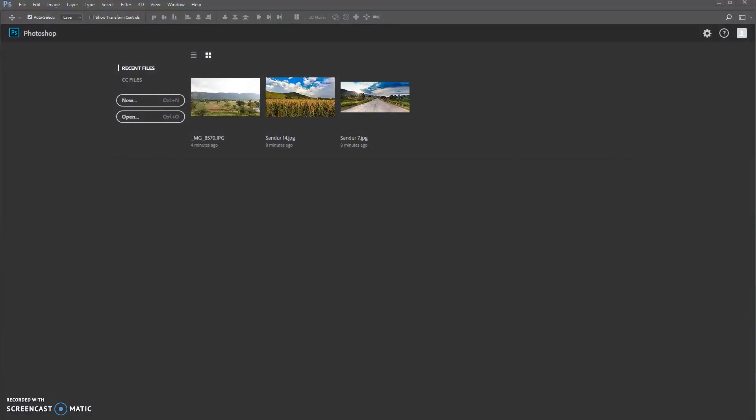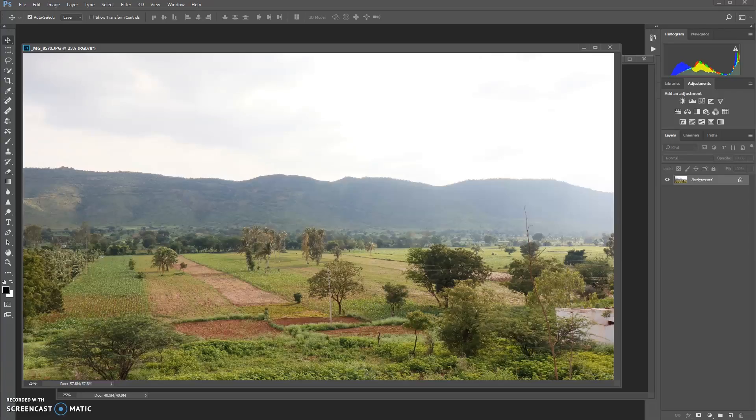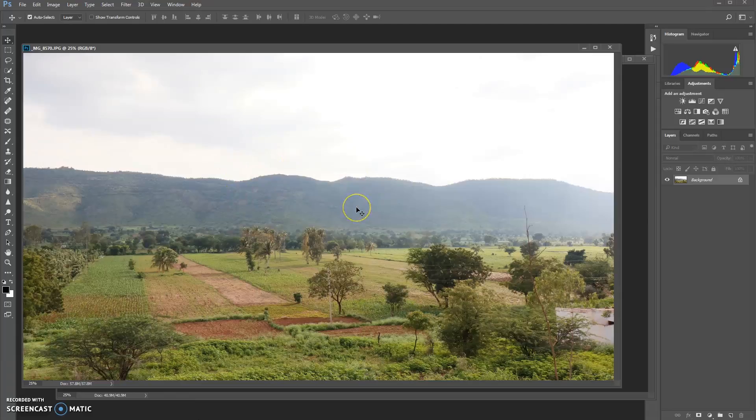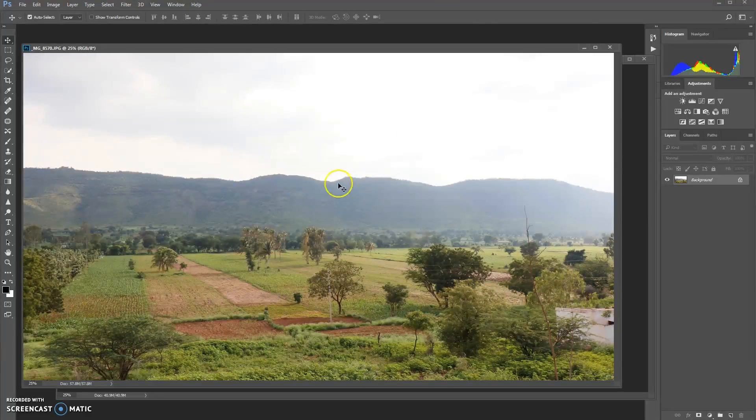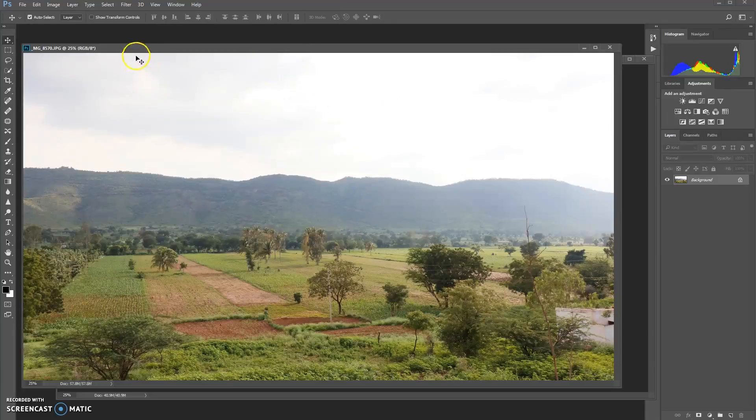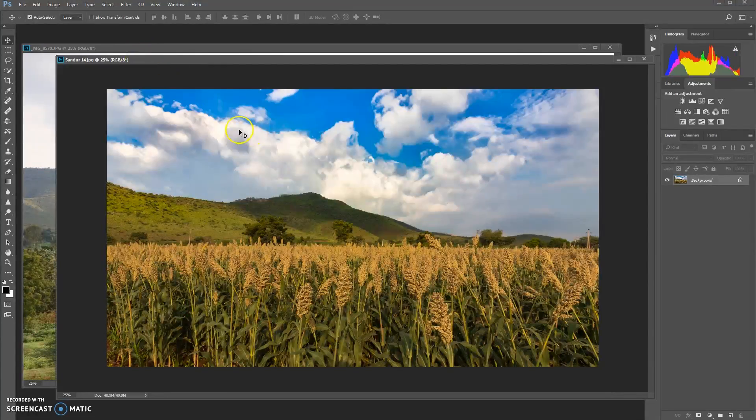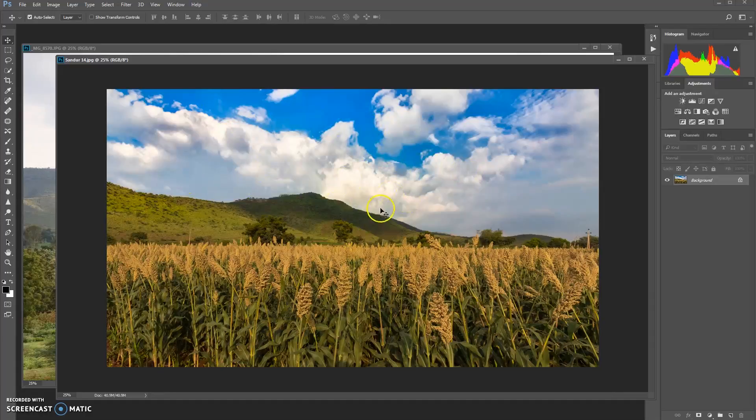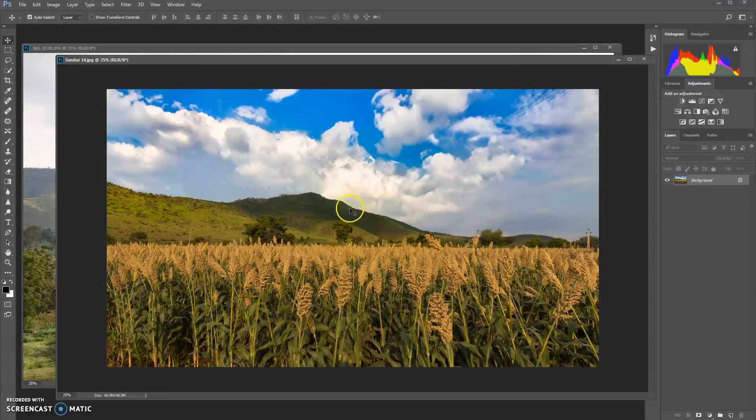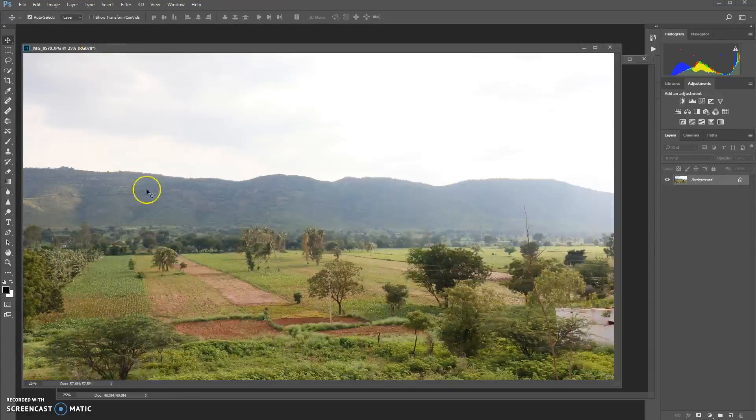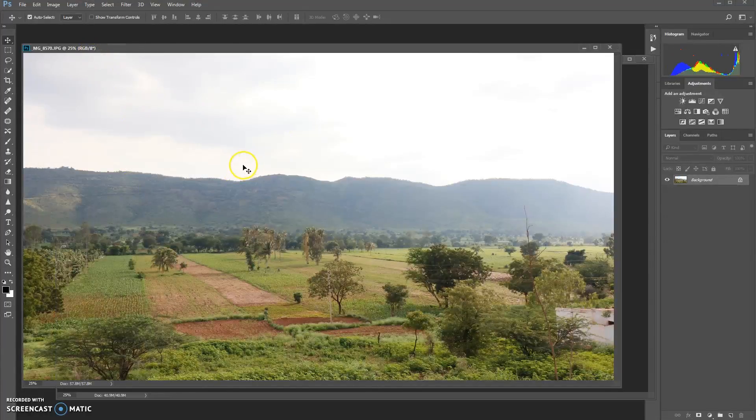Okay, this is the first image that we are going to replace. It's a very dull looking and hazy kind of sky to this image. This one you can look at the blue sky and a lot of white clouds. I think this will sync with this image. Let's try this out.